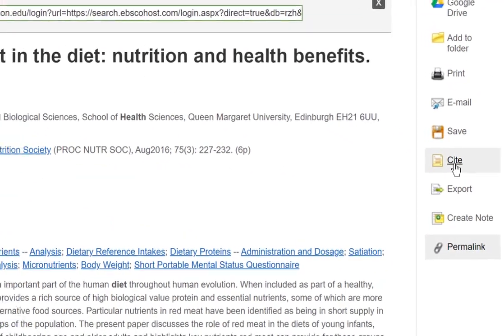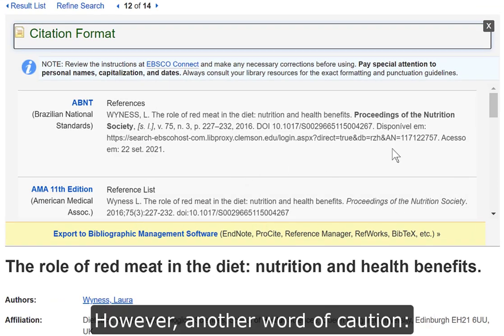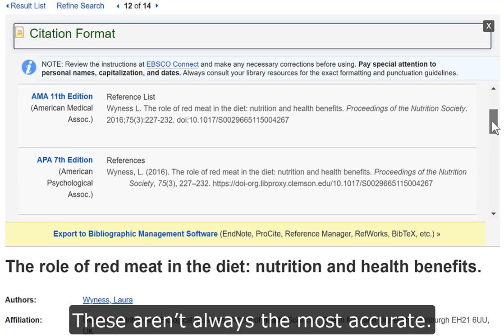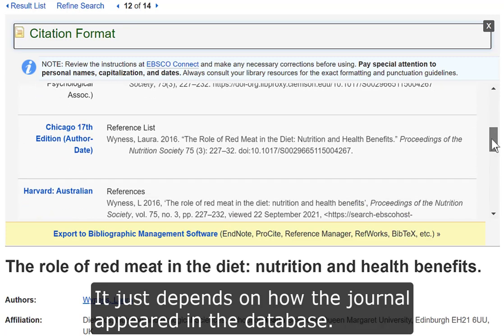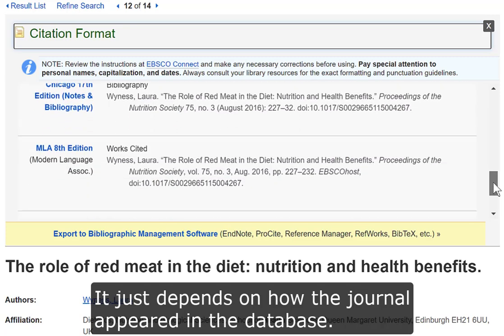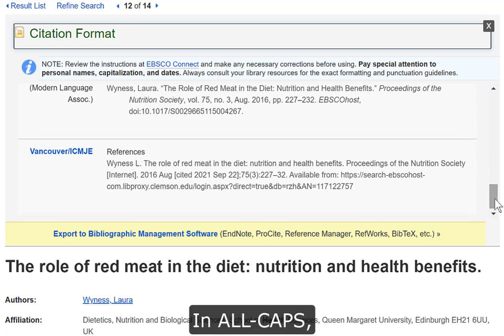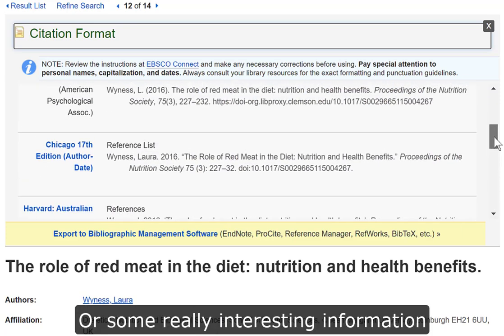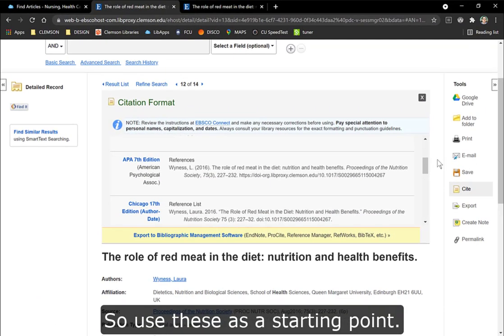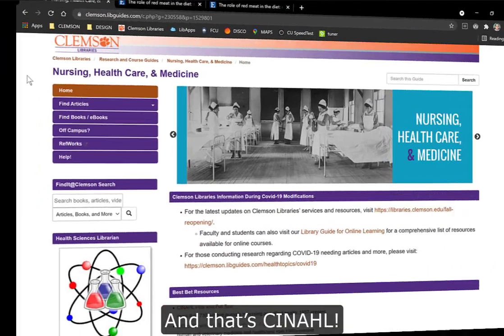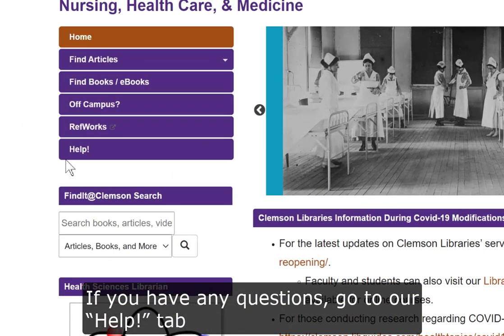The other cool tool here is the Cite button, which will create citations for you based on the information in this listing. However, another word of caution: these aren't always the most accurate. It just depends on how the journal appeared in the database — sometimes they'll appear with their title in all caps or with some information that doesn't quite fit into an APA citation. So use these as a starting point. And that's CINAHL.